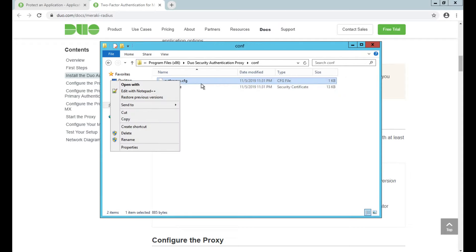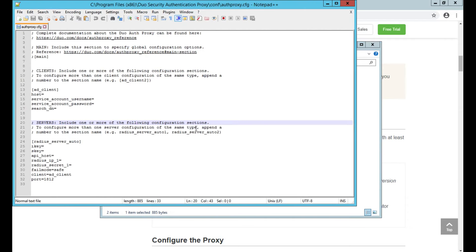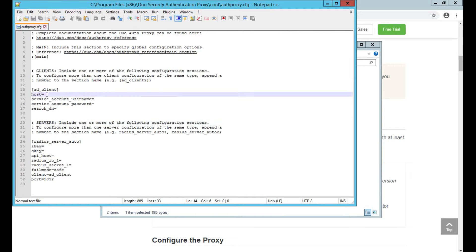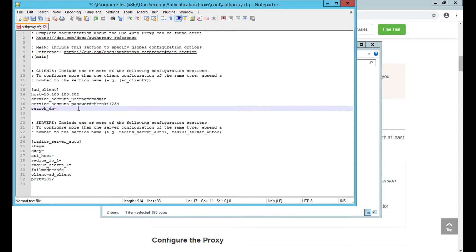There's a file called authproxy.cfg. I need to open this up and edit it in Notepad or whatever editing tool you have. There are three sections that we need to fill in here. The first one is my AD details. This is the same machine, so this is the same IP address I have here. I'm going to use one of my admin accounts to be able to access the database.